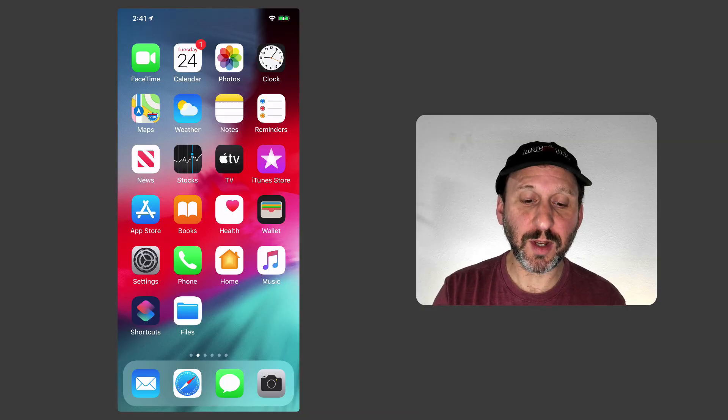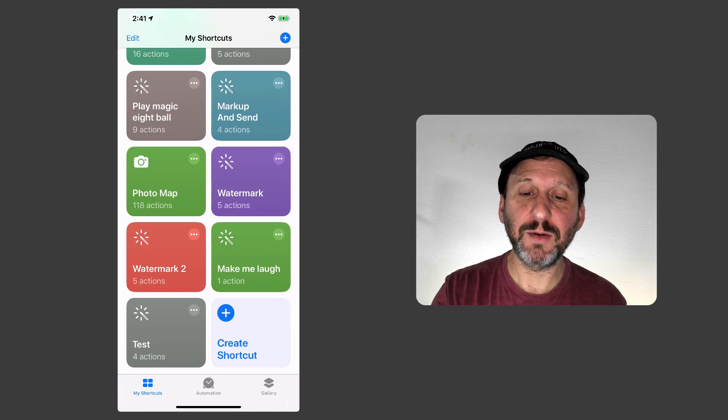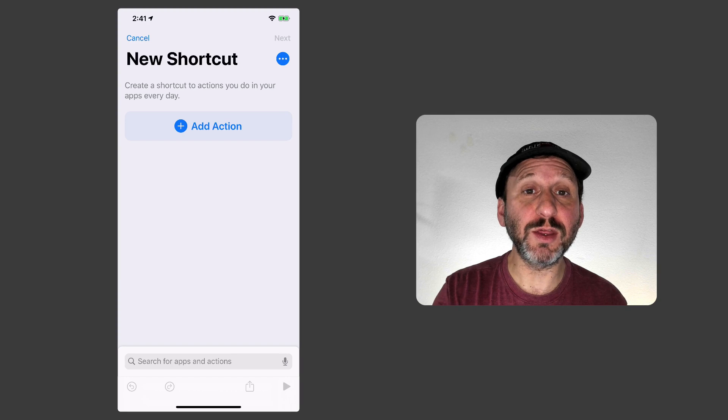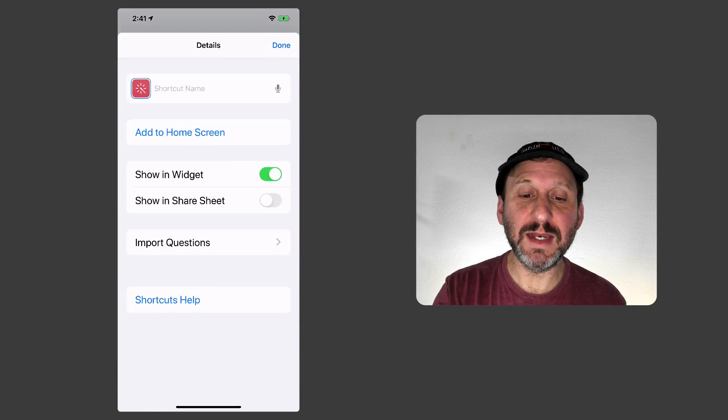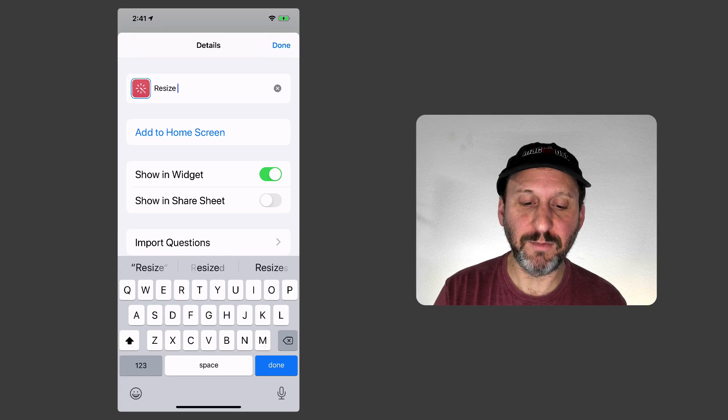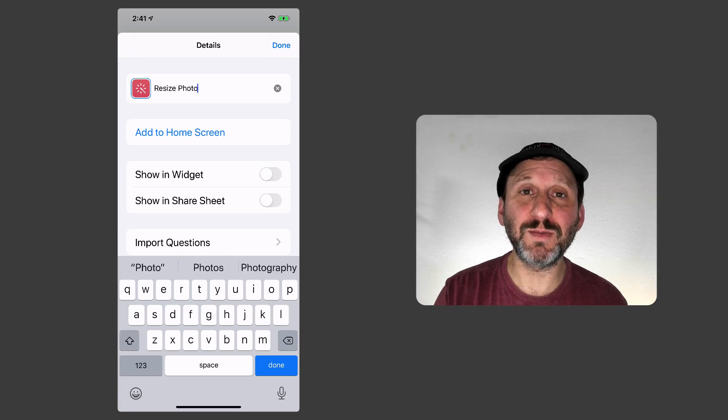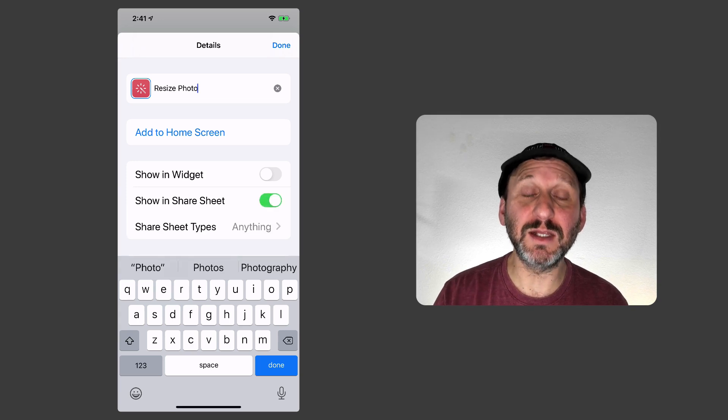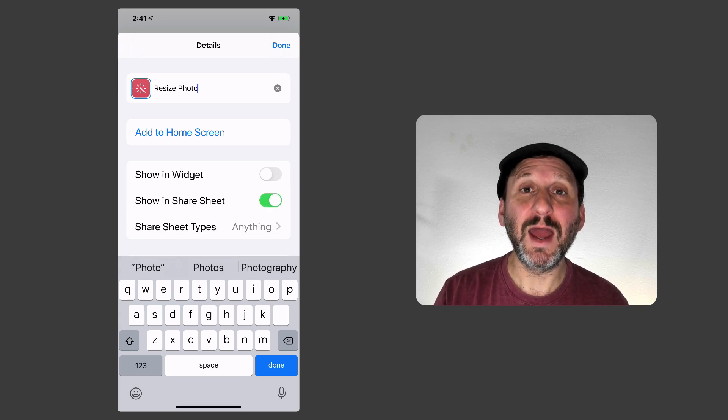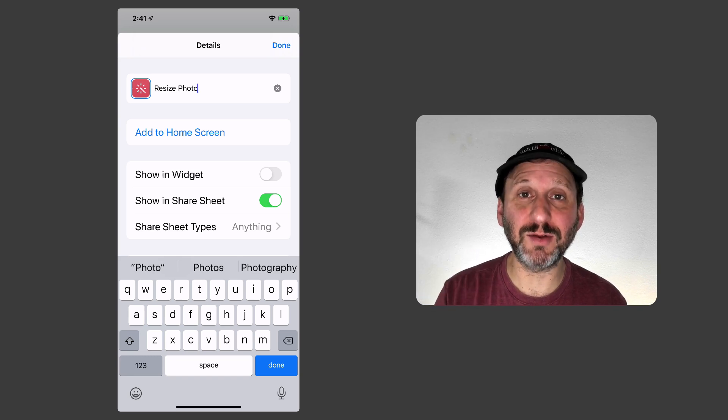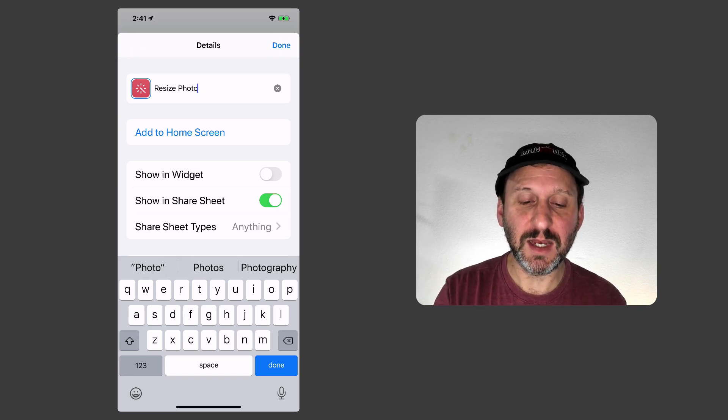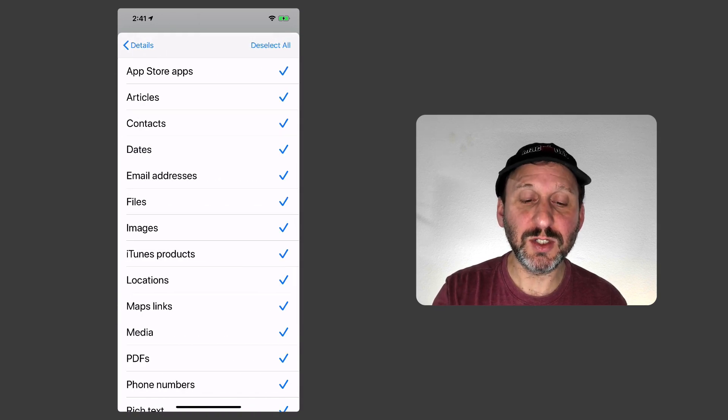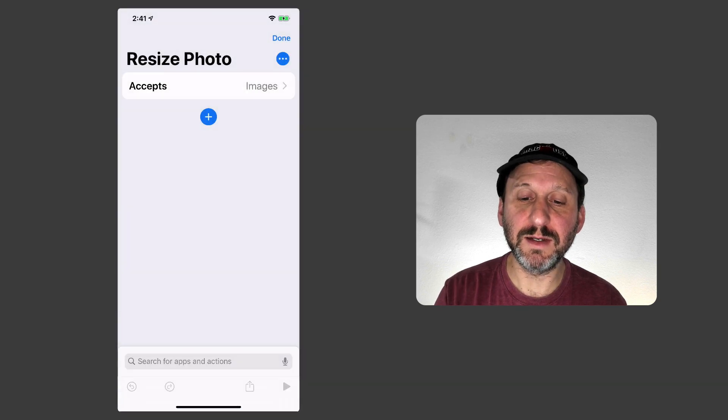So let's create the shortcut by going to the Shortcuts app. Then I'm going to hit the Plus button at the top to create a new shortcut. I'm going to hit the three dots button there and I can name it. So let's name this one Resize Photo. I'm going to remove Show in Widget because I don't need to see it here in the Shortcuts app. But I do want it to be in the Share sheet so that I can hit the Share button when I'm in the Photos app and share out the image resized. Now the types I want to change from anything to just images. So I'll hit Deselect All and then I'll select Images. Then I'll hit Done.